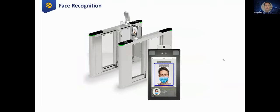Another application is a face recognition-based office gate system. It may be a very common solution, but it's in-house developed, and we can enter our offices just using our faces, even if we had masks on.